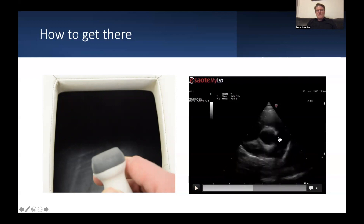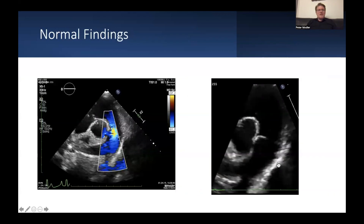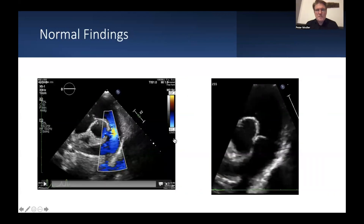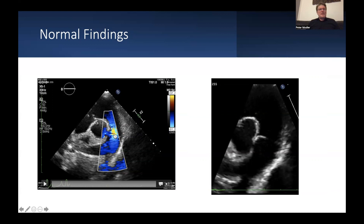Once you get there, you get your main pulmonary artery here, this is the right pulmonary artery, and this is the left pulmonary artery. Normally, if you put color on it, you will see a blue signal with some aliasing in the middle because once the maximum velocity exceeds the Nyquist limit of your color map, you will have the opposite color.